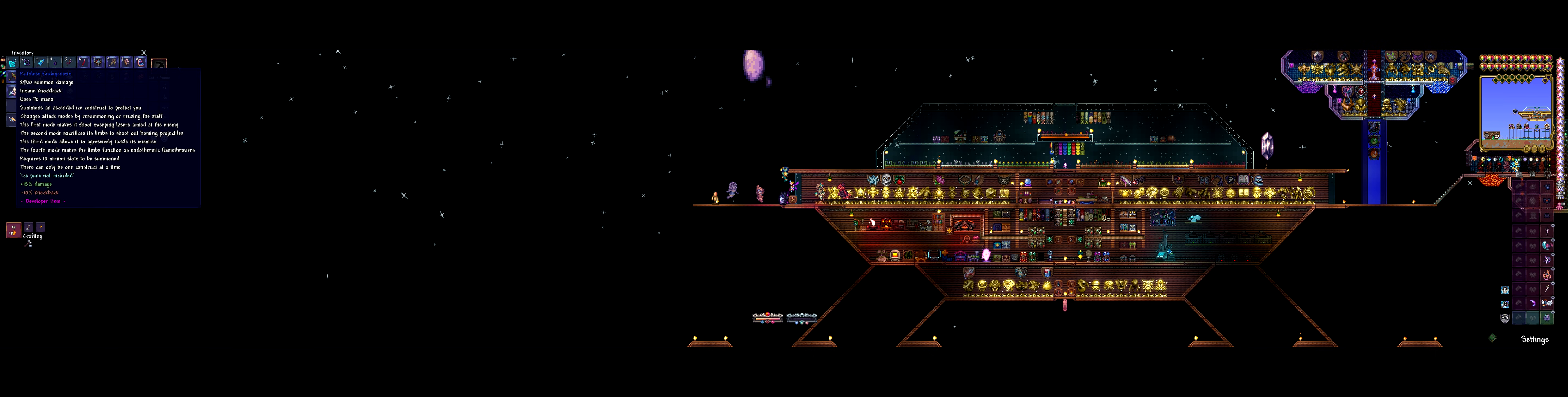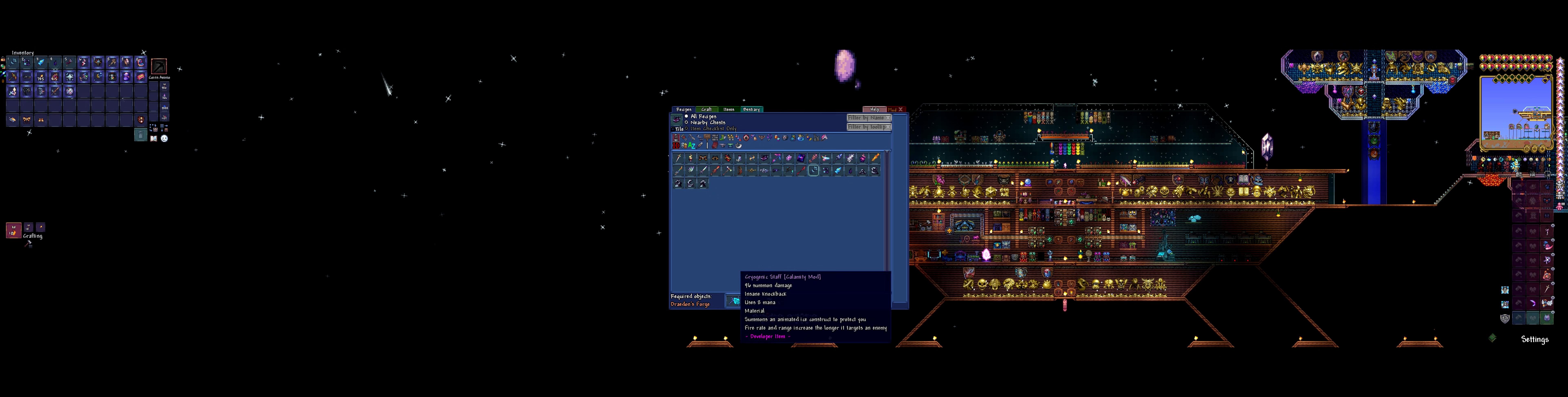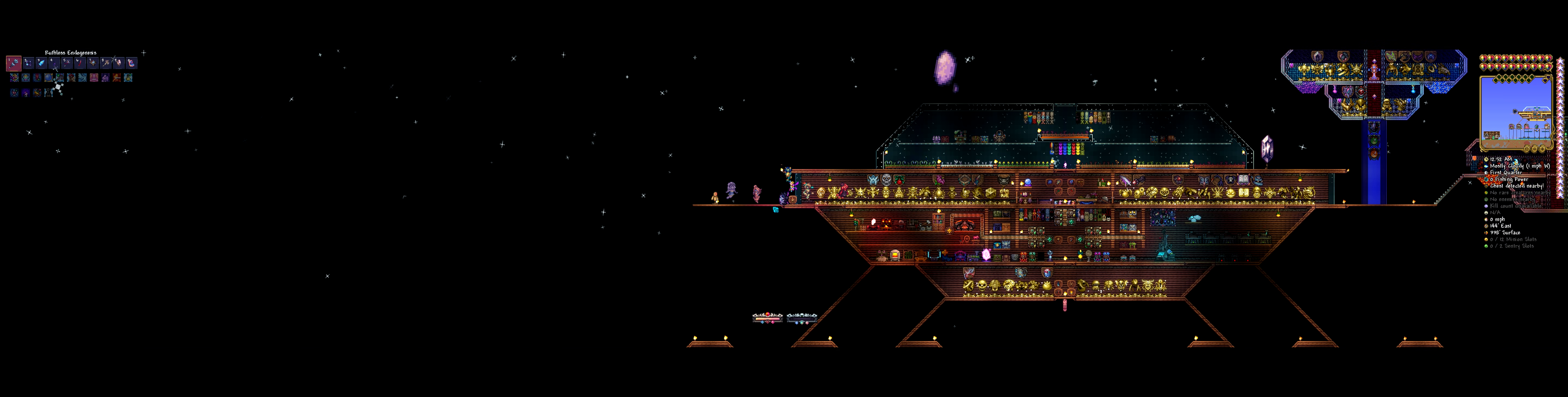Endogenesis. This one was made using the cryogenic staff and the blizzard staff. So this one is the dragon head summon, I think. Or is that a different one? No, this is a different one. This is one we've had for ages. We must have upgraded the other one with something else. I thought this was the upgrade to the dragon head that you get from the dungeon, but no. Okay. Summons an ascended ice construct to protect you. Changes attack mode by resummoning or reusing the staff. The first mode makes it shoot a sweeping laser aimed at the enemy. The second mode sacrifices its limbs to shoot out homing projectiles. The third mode allows it to aggressively tackle its enemies. The fourth mode makes the ice limbs function as endothermic flamethrowers. Requires 10 minion slots. There can only be one construct at a time.